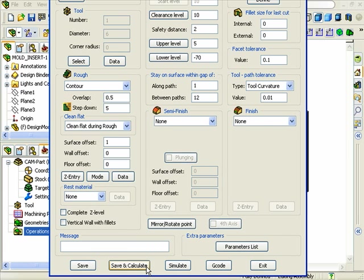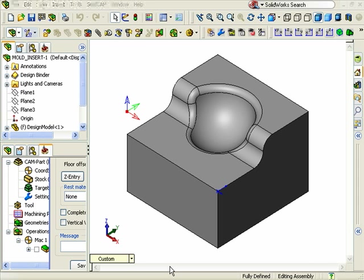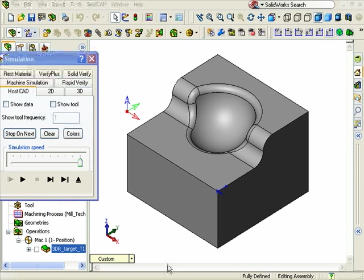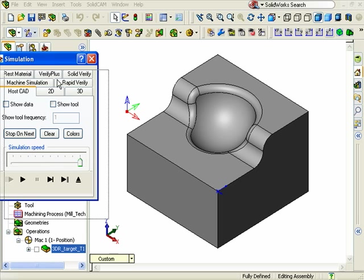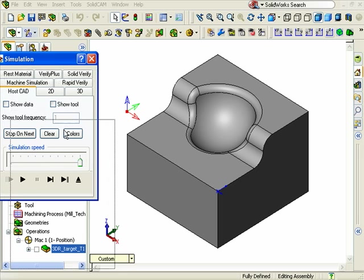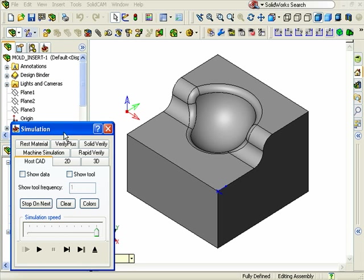With the toolpath calculated, I'll click on the Simulate button to see the simulation of the toolpath, and the Simulation Control Panel is displayed. This Zoom to Fit button will center the model.